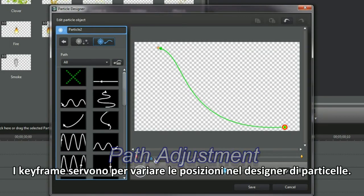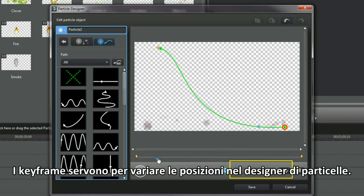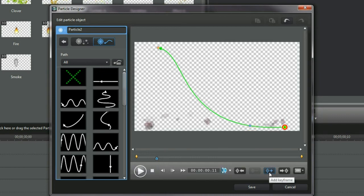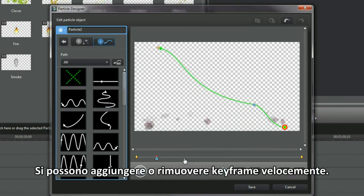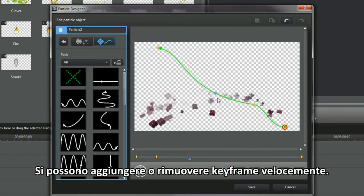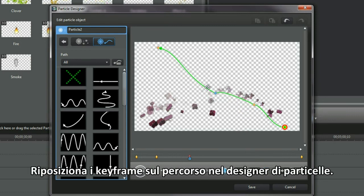Keyframes are for positional redirection in Particle Designer. Keyframes can be added or removed quickly. Reposition the keyframe placements on the motion path in Particle Designer.